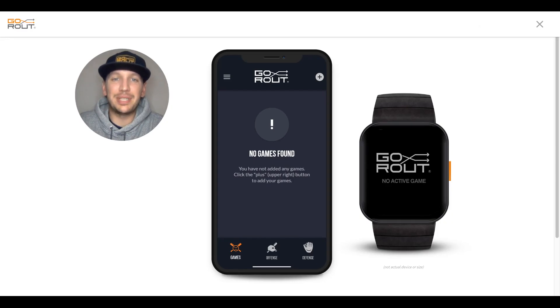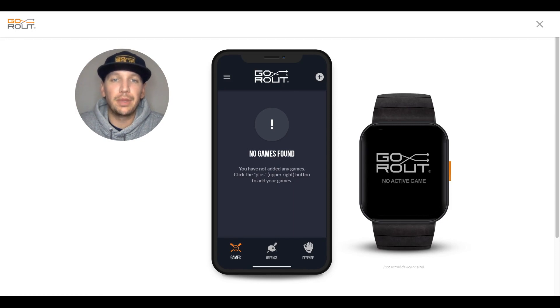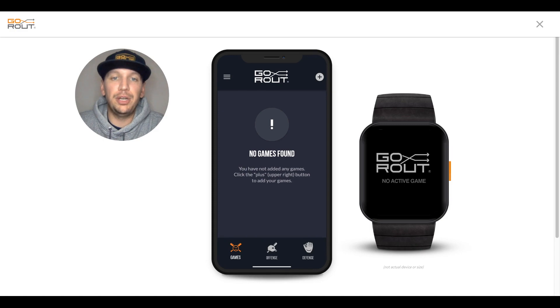Hi, I'm Rob with GoRout Team Success. I'm going to show you just how fast you can get started calling pitches in your new GoRout pitch call system. After logging into your pitch call app for the first time, you'll be directed to what's known as the Games tab.